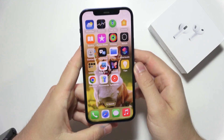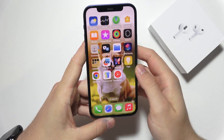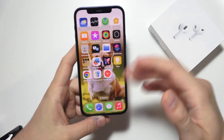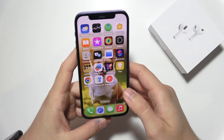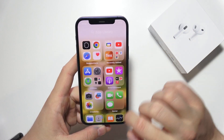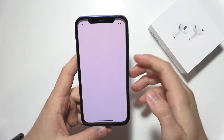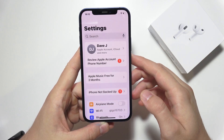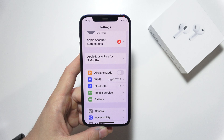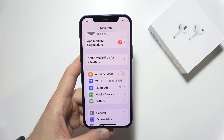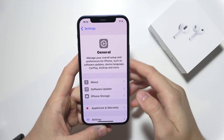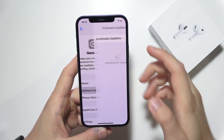If you want to download iOS 26 on your iPhone 12 or iPhone 13, first you have to go into Settings and make sure that you are connected to a Wi-Fi network. Next, you will have to go to General settings and open Software Update.